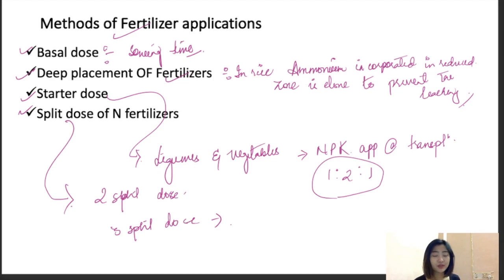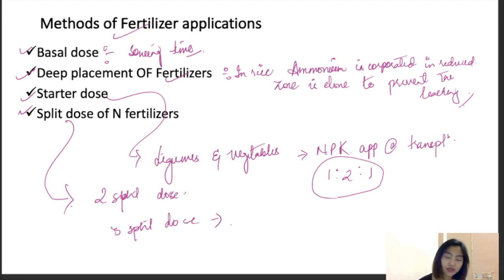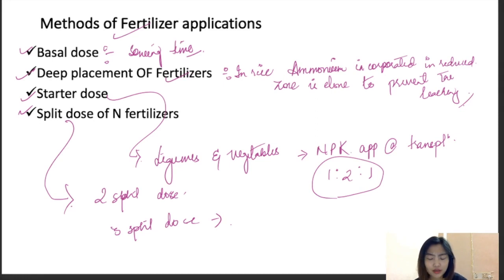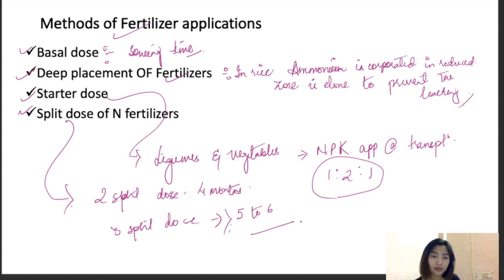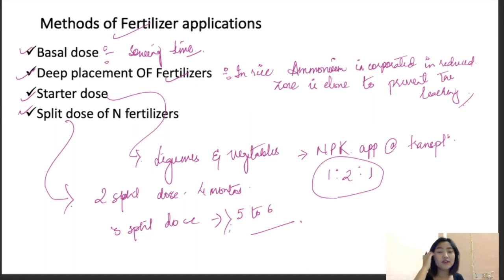A 2-split dose is mostly done where the crop duration is around 4 months, whereas a 3-split dose is used when the duration of the crop is more than 5 to 6 months. These are the main methods of application of fertilizers.